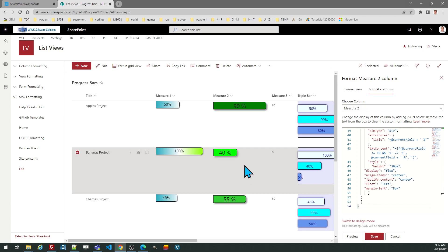As described, according to the value, it's using different colors. This could be useful in a situation where there's a critical value — for example, if it's under a certain percent or over a certain percent, you may want to draw attention to that, like making it red.